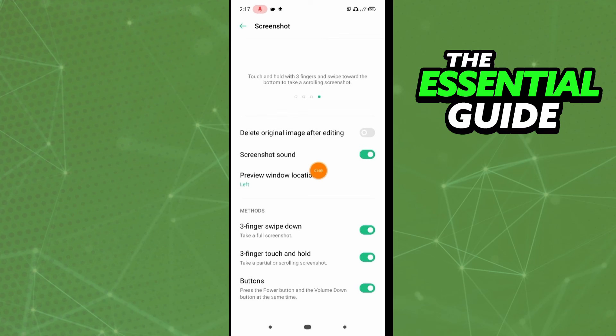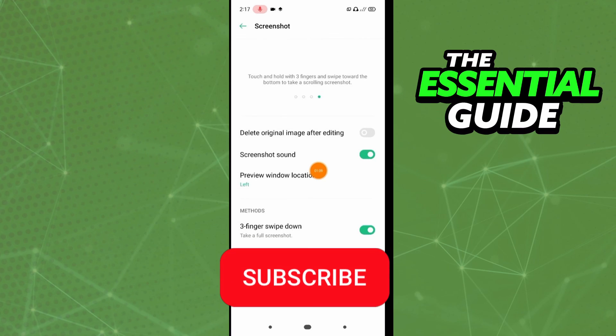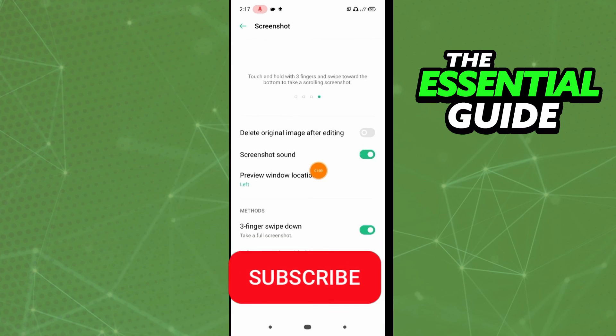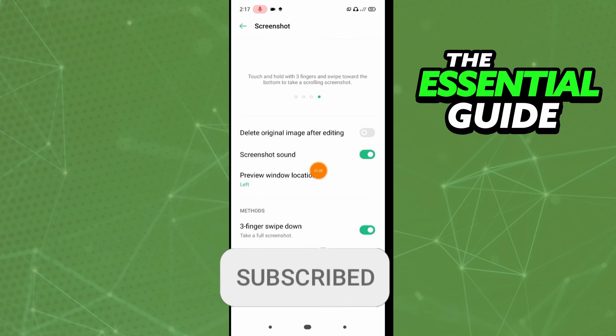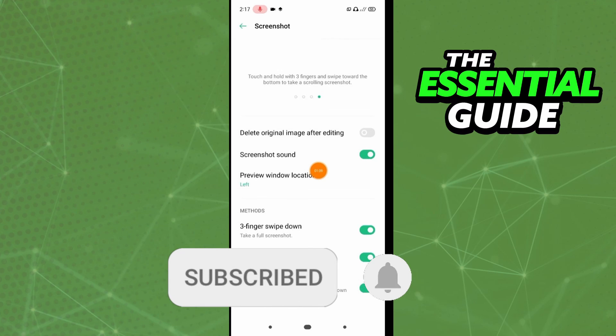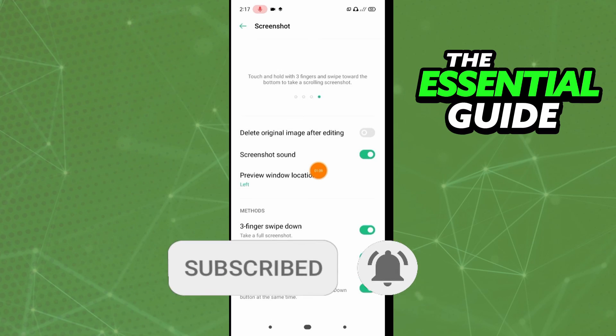I hope I can help you to enable three finger screenshot in Realme C21. If you like, don't forget to subscribe to the channel and hit the like button. See ya!